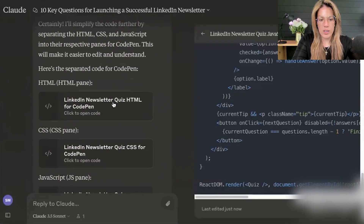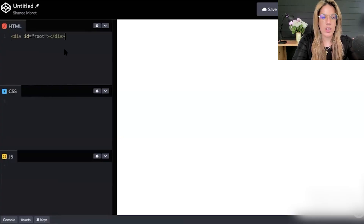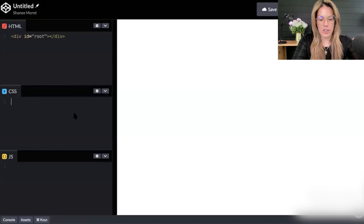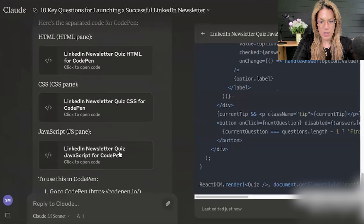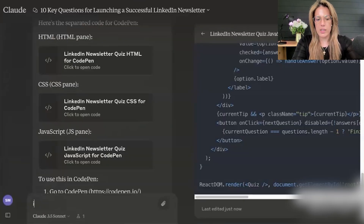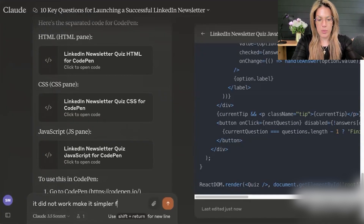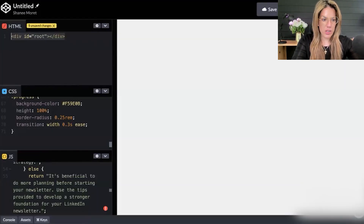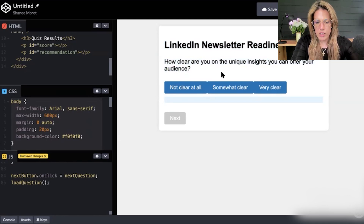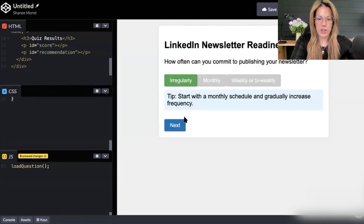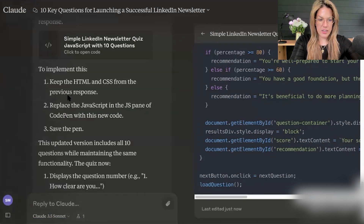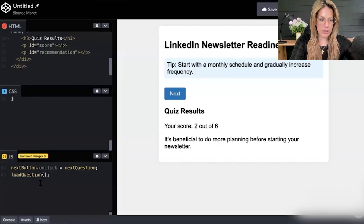On CodePen, I click the relevant sections and paste the HTML, CSS, and JavaScript. It didn't work at first, so I went back and told Claude: it did not work, make it simpler for me. I copy the updated code, paste it into HTML, then CSS — and this is what it looks like. Claude tells me to keep the HTML and replace the JavaScript, so you have to read the instructions.